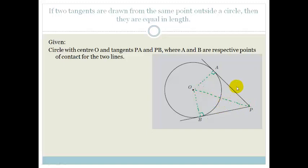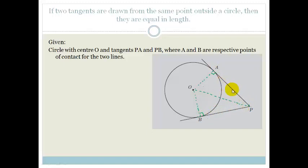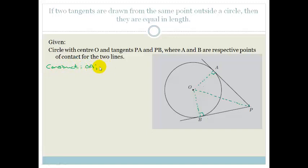The reason I'm doing that is because now I've got two triangles, and if I can prove by congruency that these two triangles are congruent to each other, then that means AP equals BP and I've proven that the two tangents are equal in length. So first of all, write down your constructions: OA, OB, and OP.